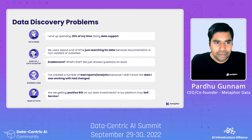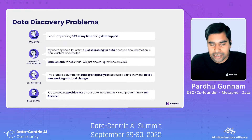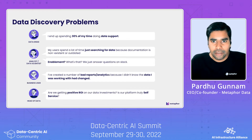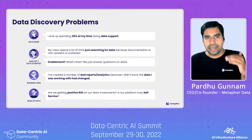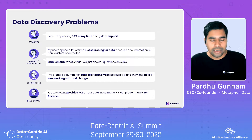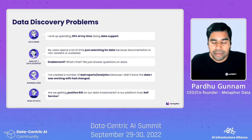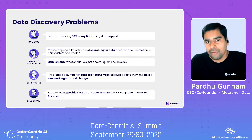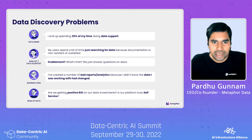We see the data discovery problems not just as the data teams' problem. If you go through all the data personas involved across the company — data engineers who are enabling and running platforms, pipelines, etc. — they're spending a lot of time supporting questions: where is the data coming from? What does it mean? Where is it going? Observability aspects, and so on.